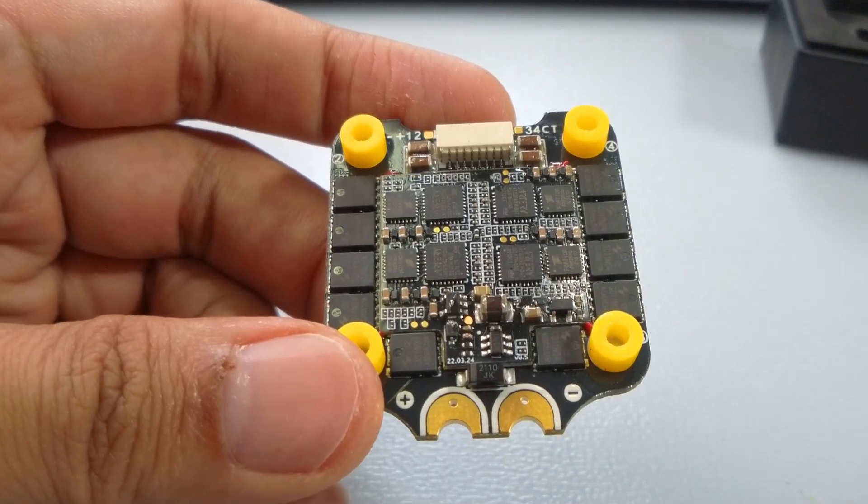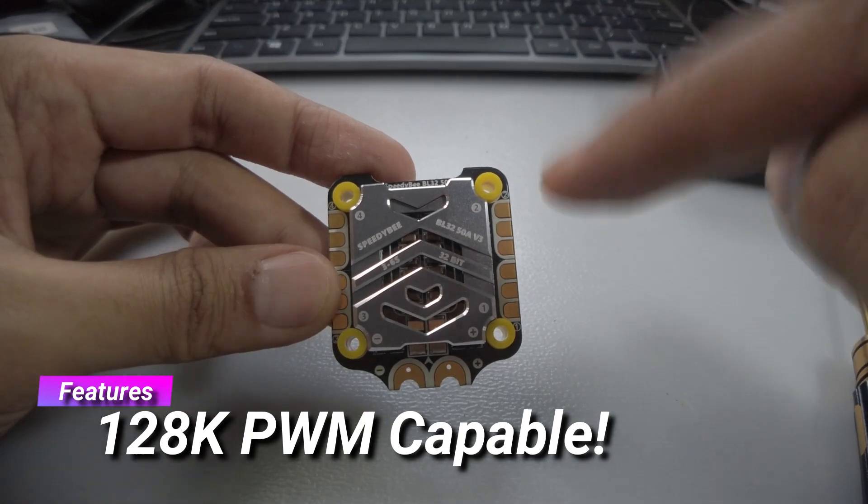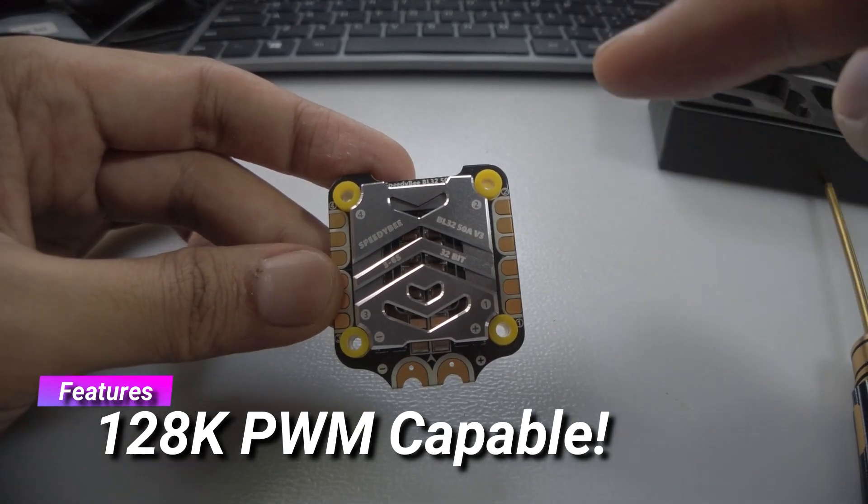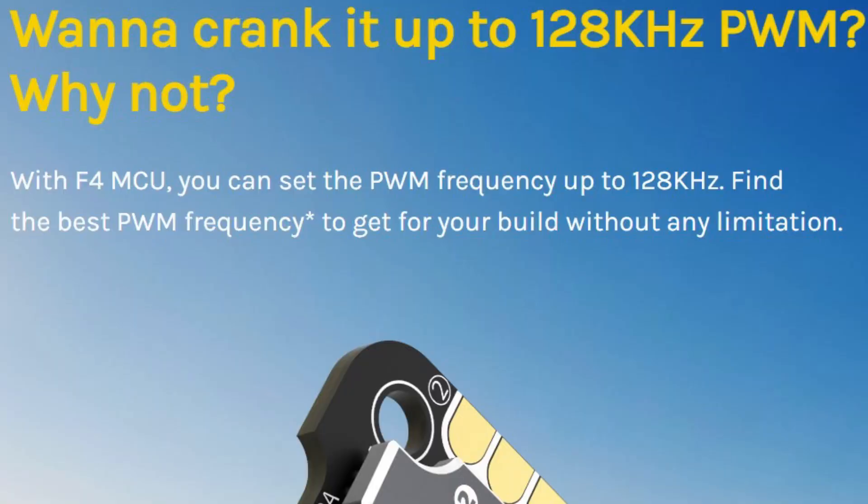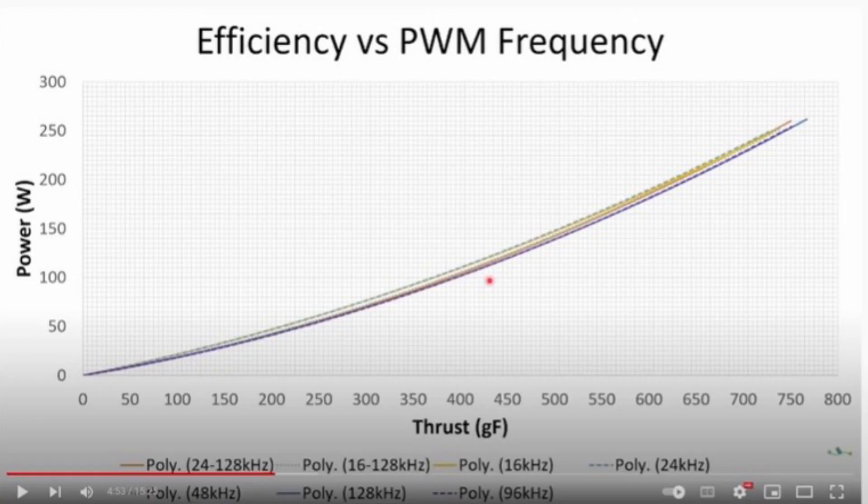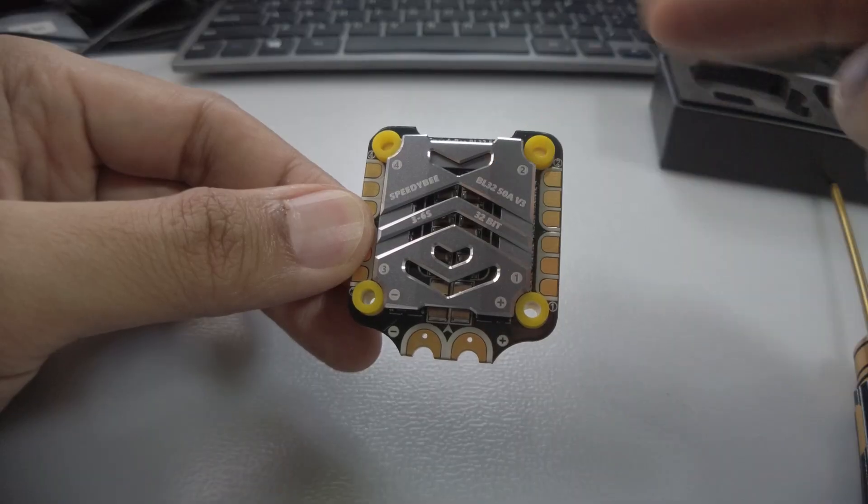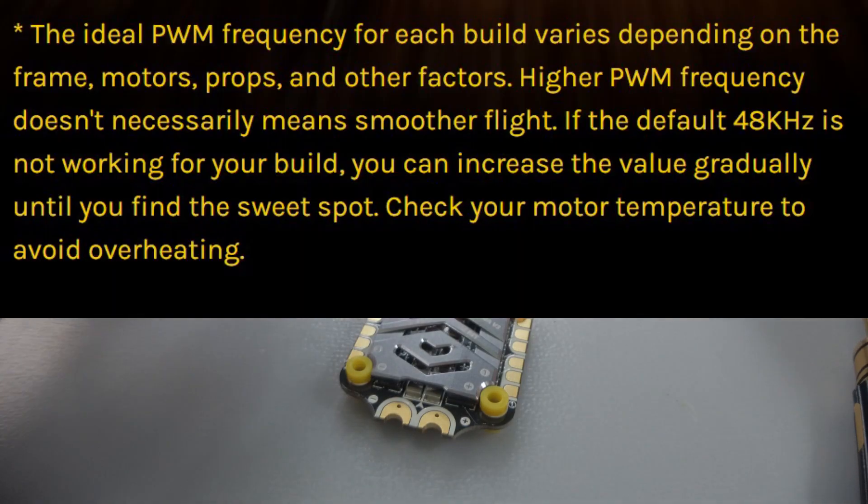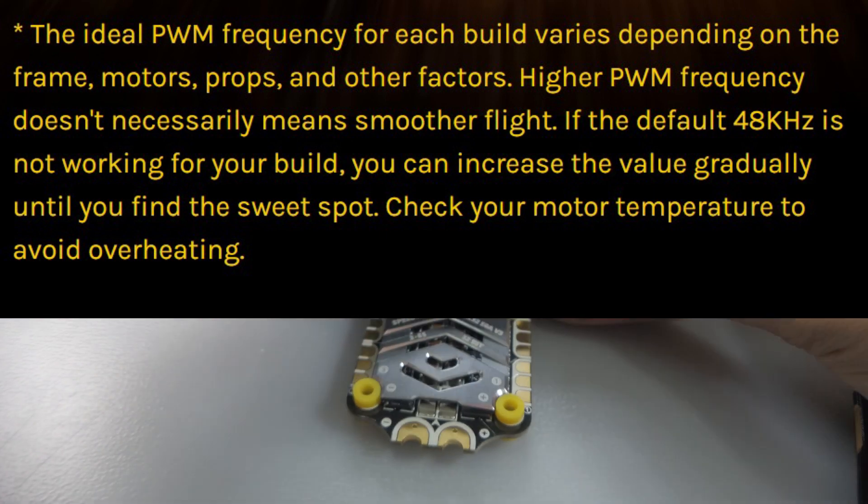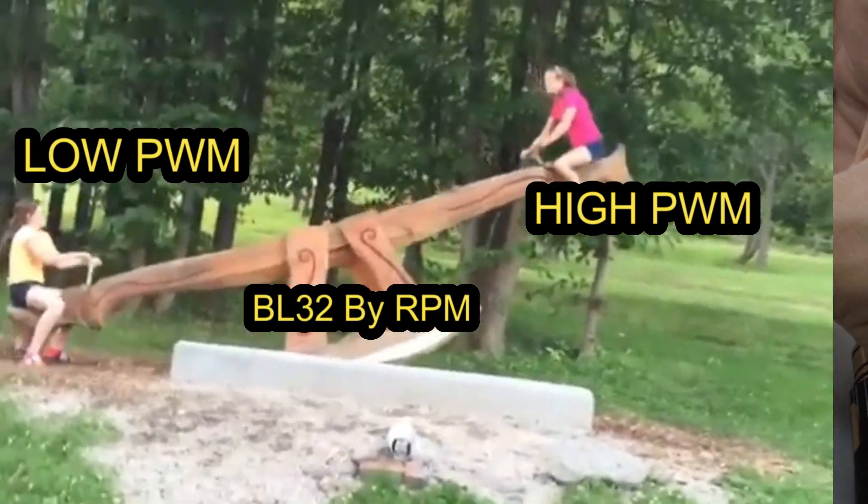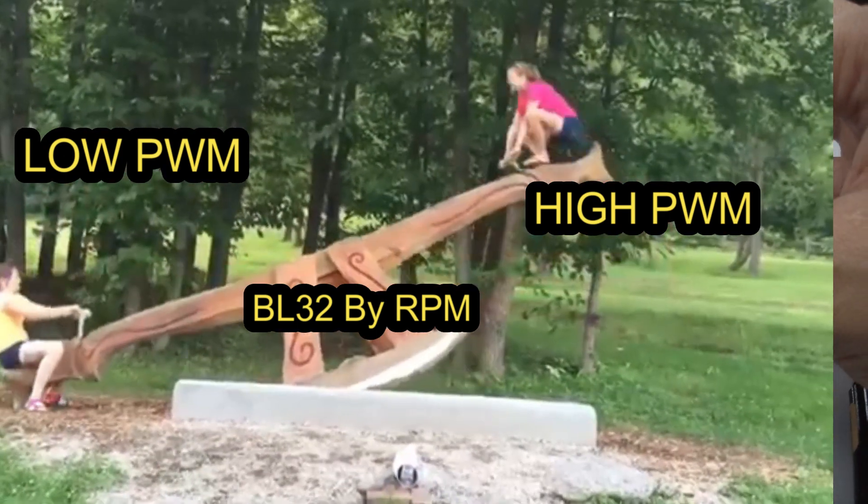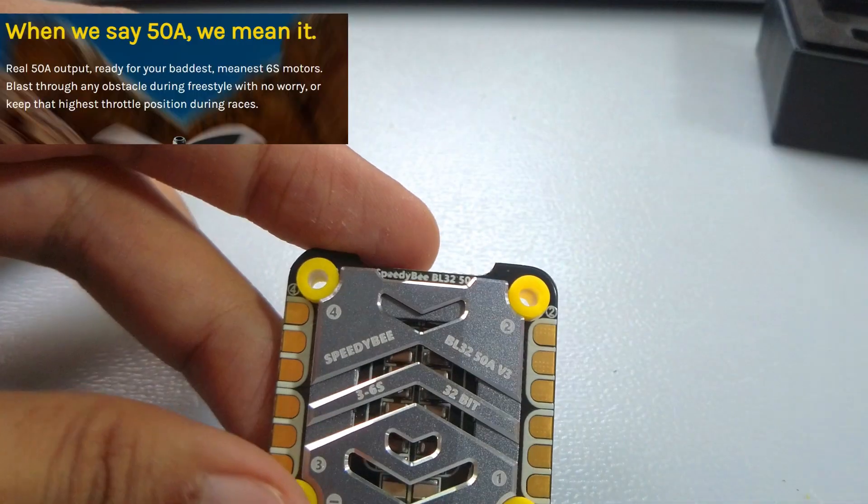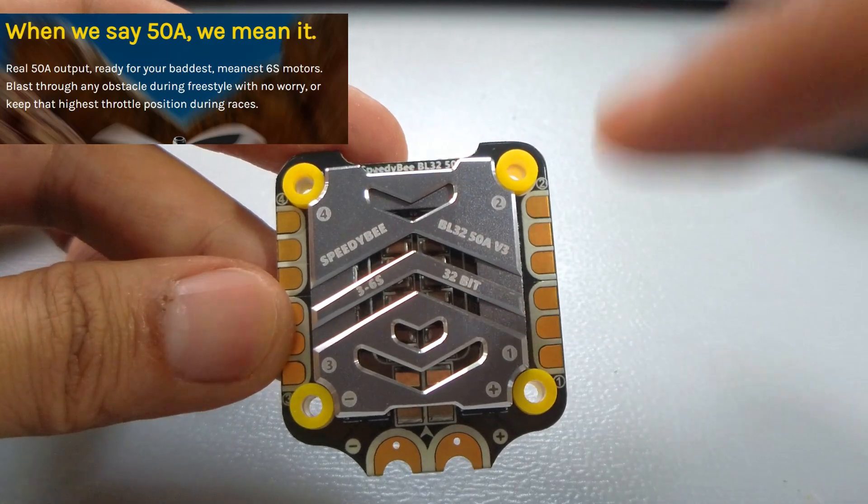Most importantly, this ESC is capable up to 128k PWM. What does that mean? It actually means that you can set the frequency when you're on BL32 by RPM. You can use the software of the ESC to vary between 24k all the way up to 128k depending on the mode, depending on situation. It automatically adjusts according to your low throttle, high throttle, according to the RPM of the motor, rather than set it at 24 or 48 or 128k and risk hard motors. BL32 will do it for you, and with this ESC capable to go up all the 128k, you have all the power that you need.